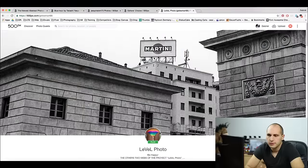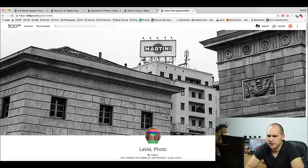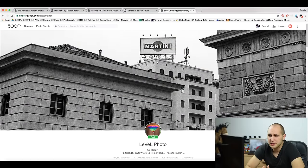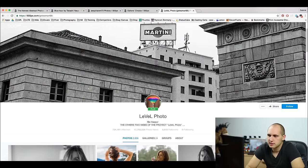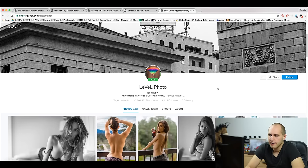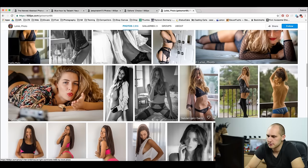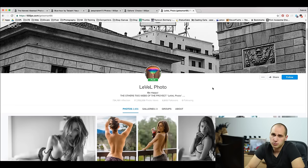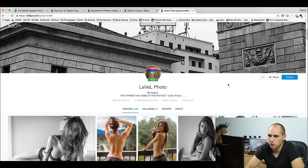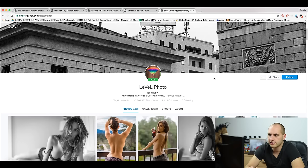A good example is Level Photo. I've been following his profile for the last two months — he uploads mostly every day, and in those two months he gained around 2000 followers. But you have to be consistent. You have to upload every day if you want to gain more followers.